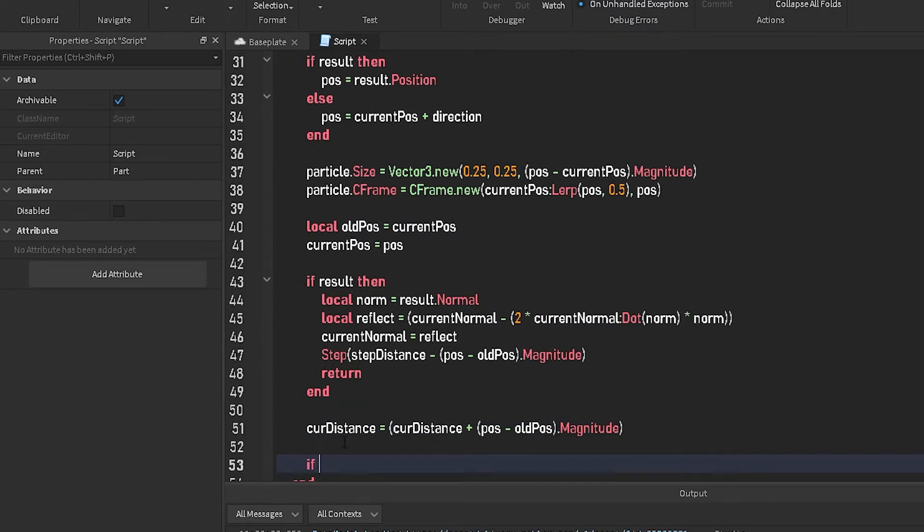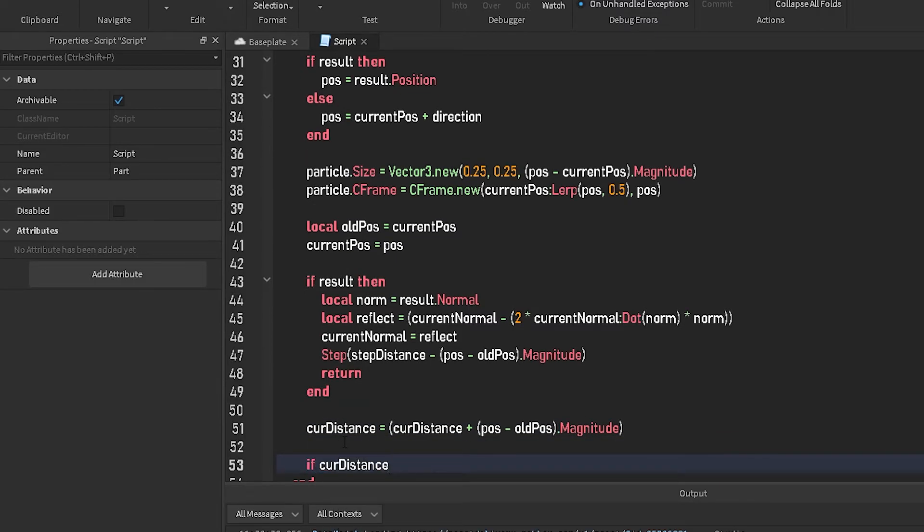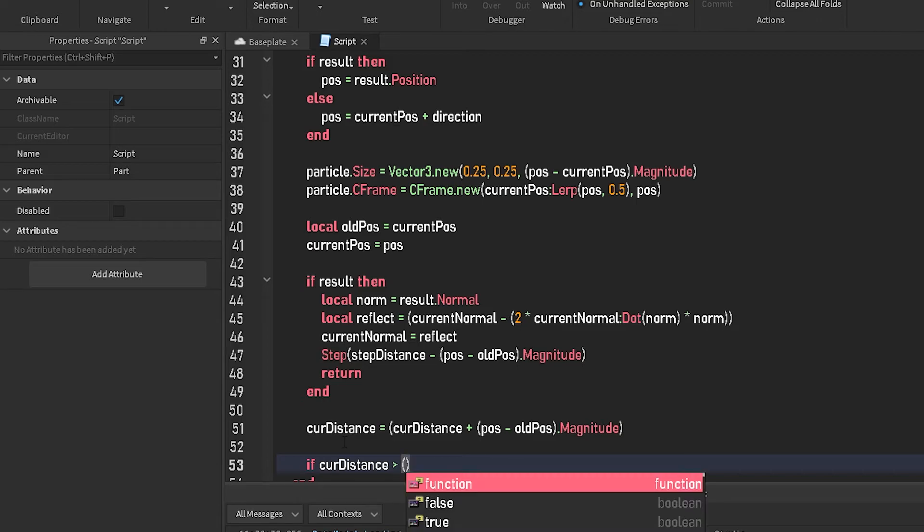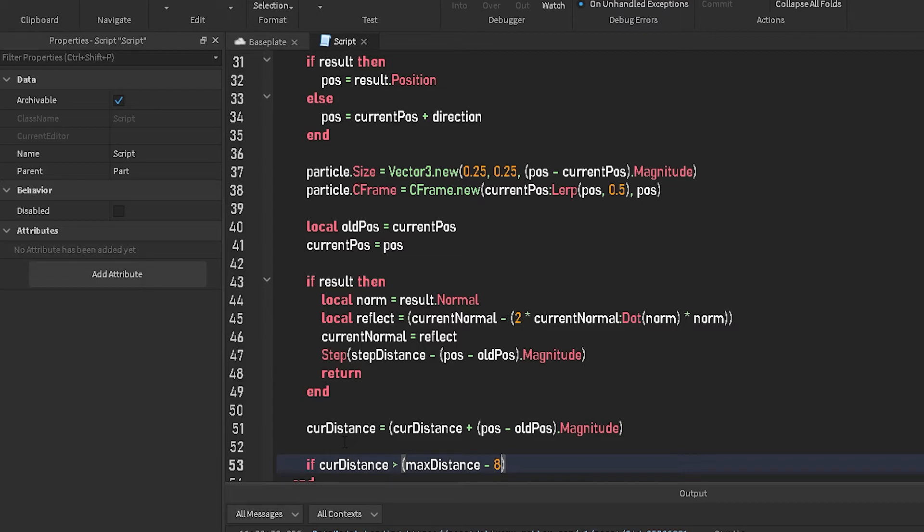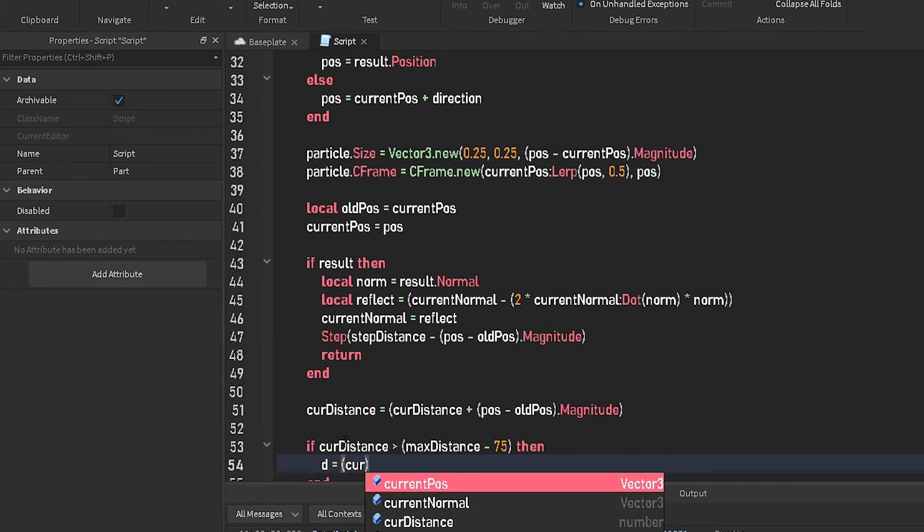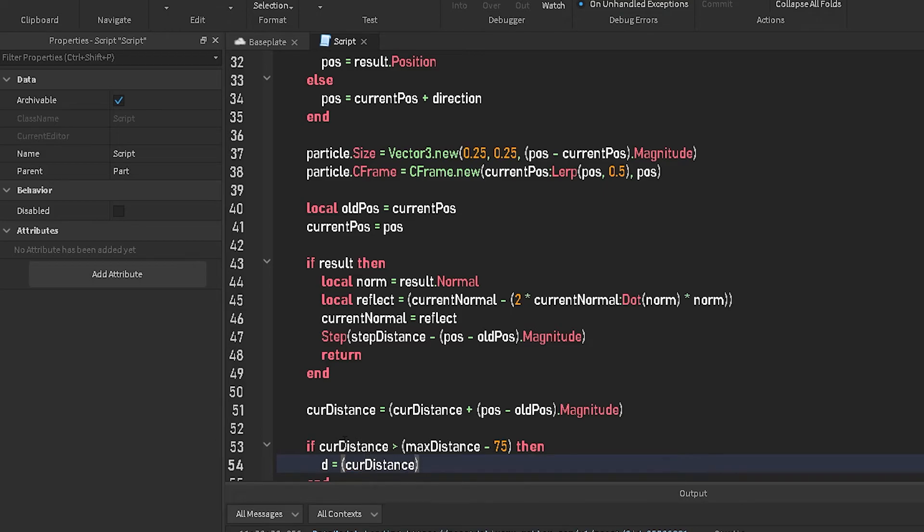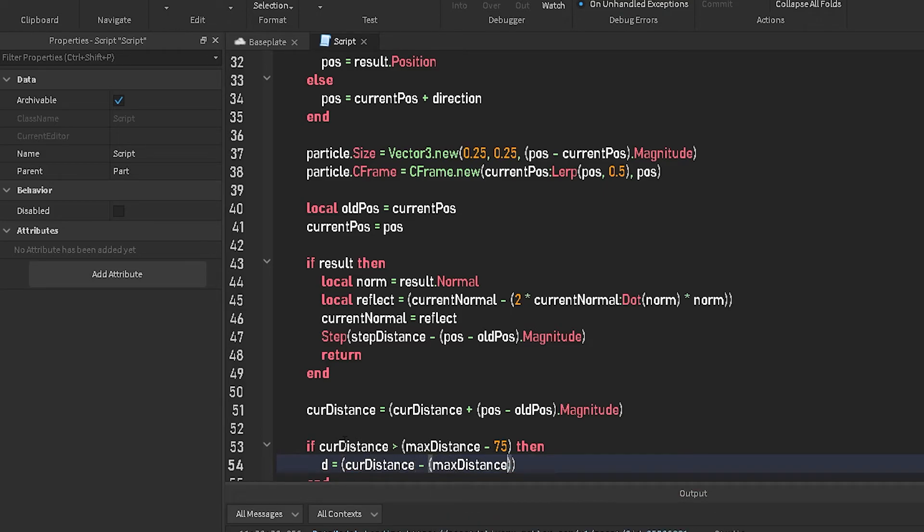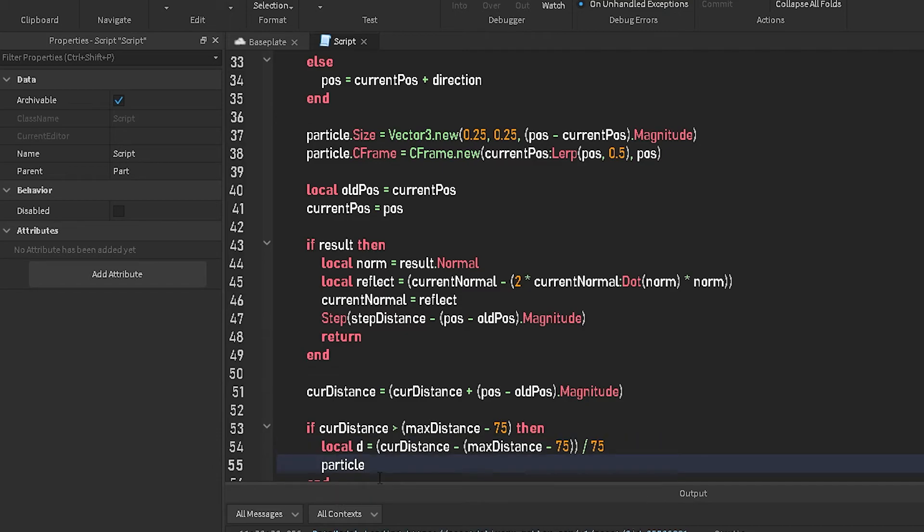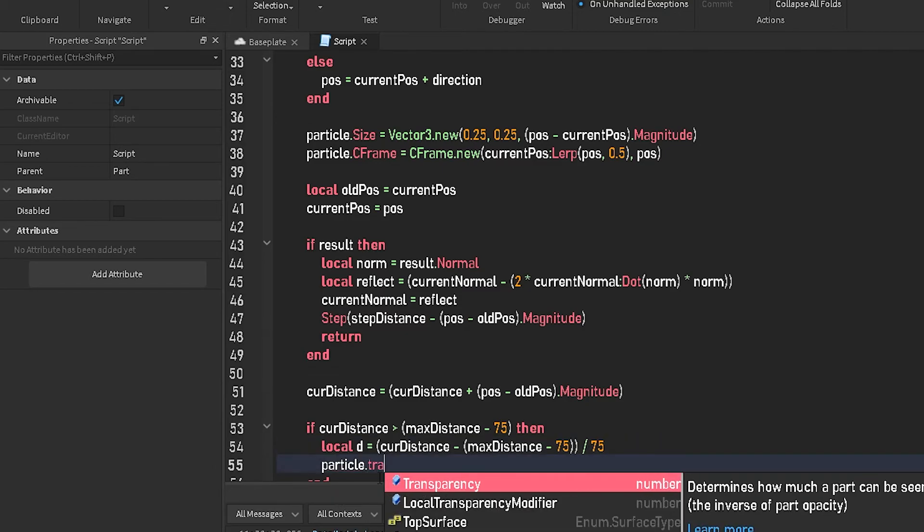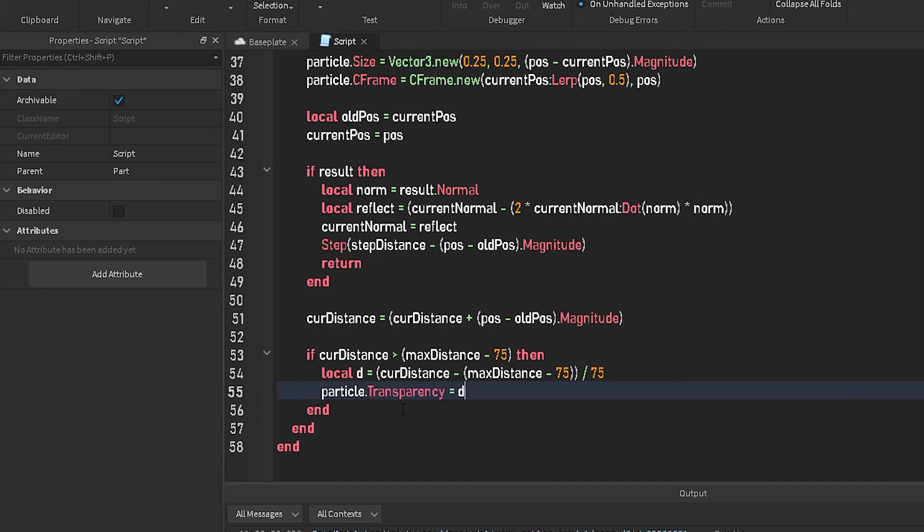Can't forget underneath this if statement, here's where you do current distance equals current distance plus pause minus old pause dot magnitude. If current distance is greater than max distance minus 75, then D equals current distance minus max distance minus 75 divided by 75. Forgot, got to do local D. Particle dot transparency equals D.